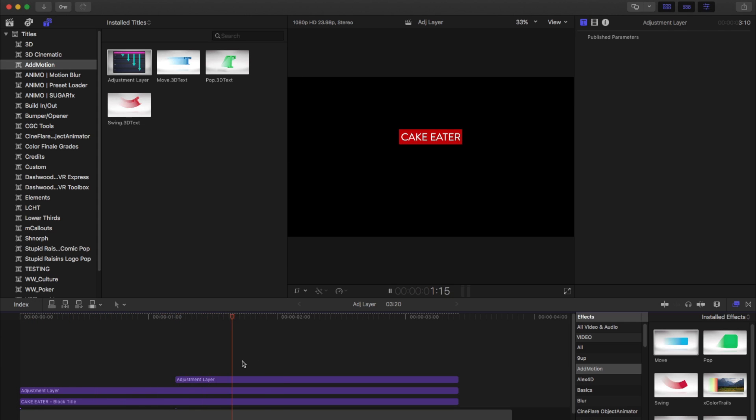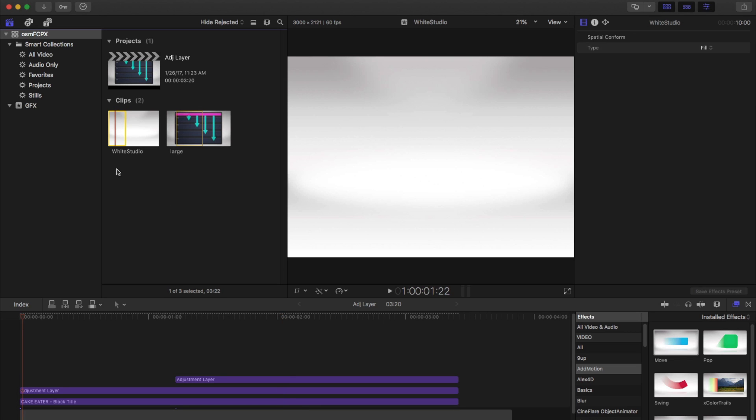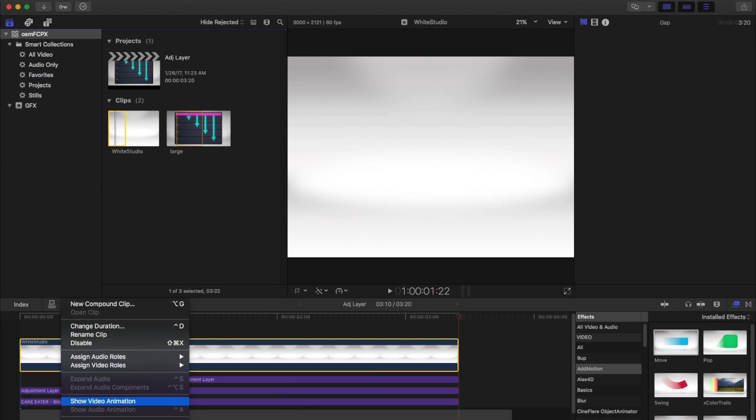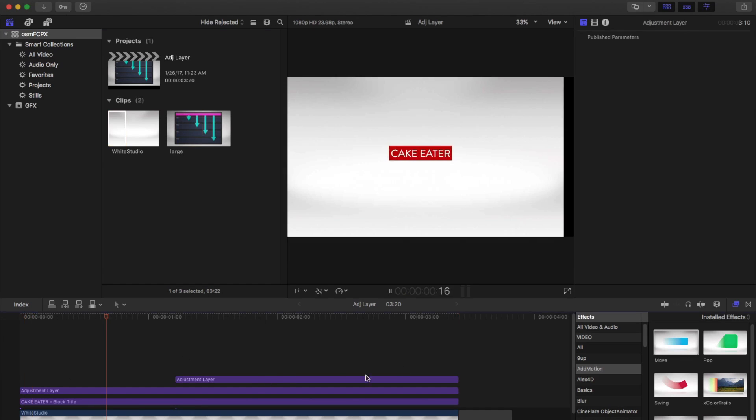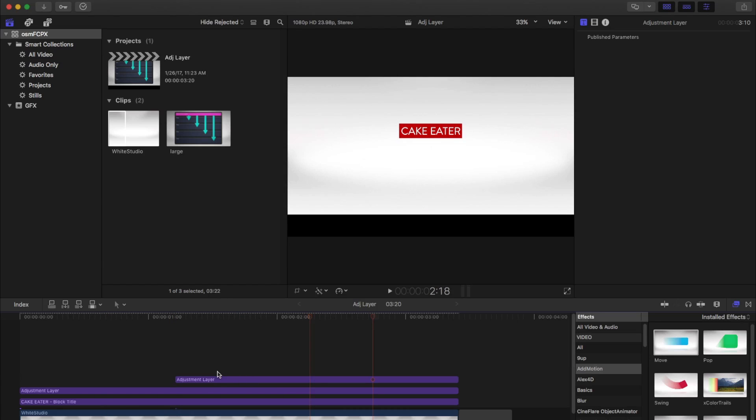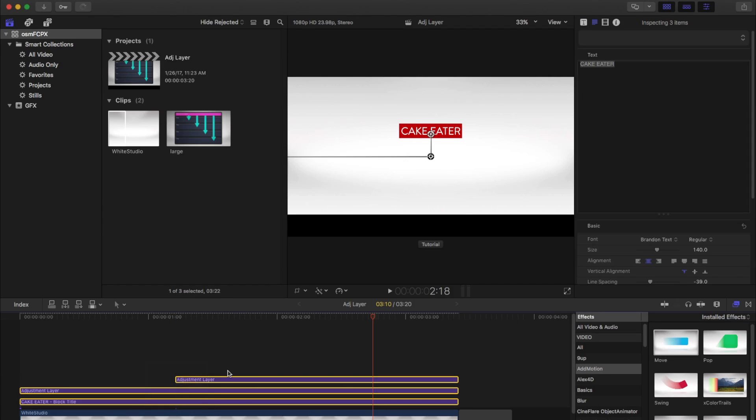Except for when it comes to backgrounds. Say you've got your background in, and because an adjustment layer affects everything below it, it's also dragging the background around. And so to get around that...